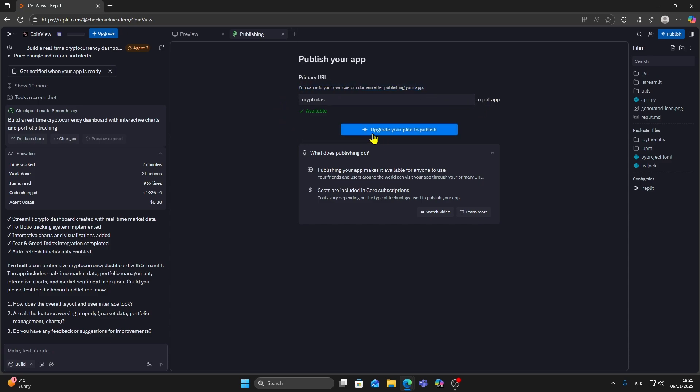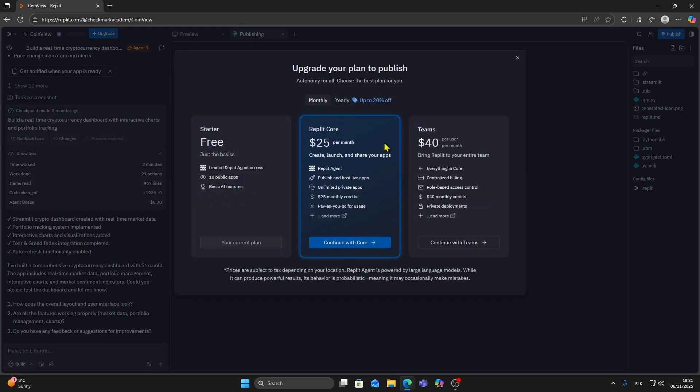However, to publish your app publicly you'll need to upgrade your plan. Click upgrade your plan to publish and you'll see that you need at least the Replit core plan which costs $25 per month.